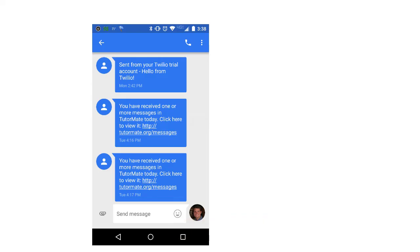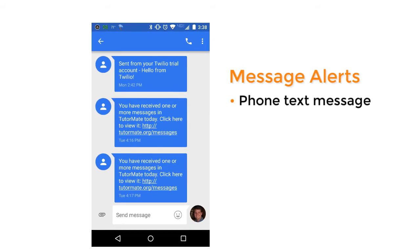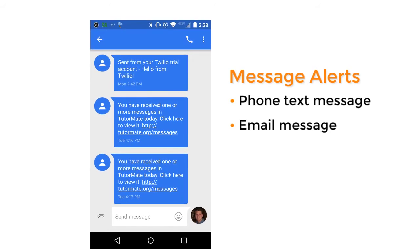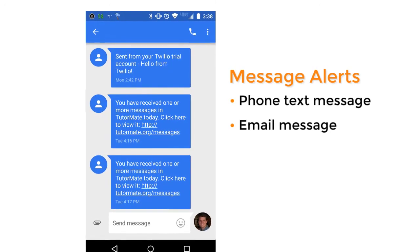When there is a message pending for your review, you will receive a text and or email message alerting you to check the message section of the TutorMate portal.